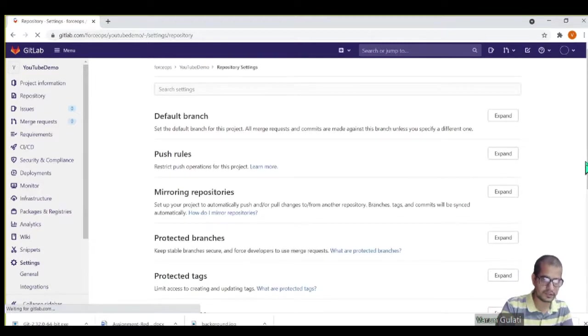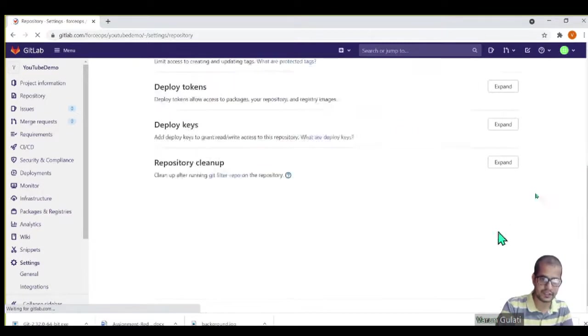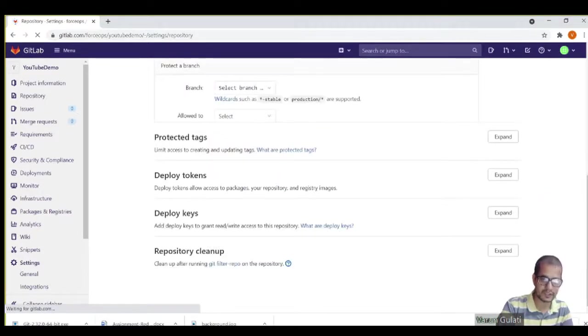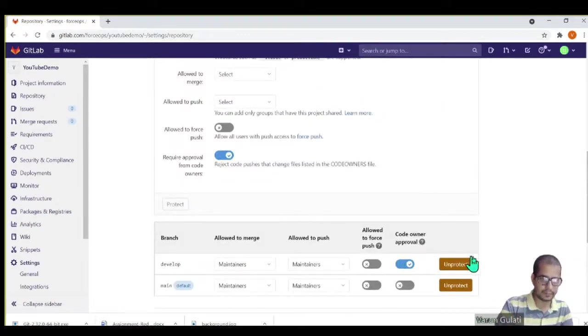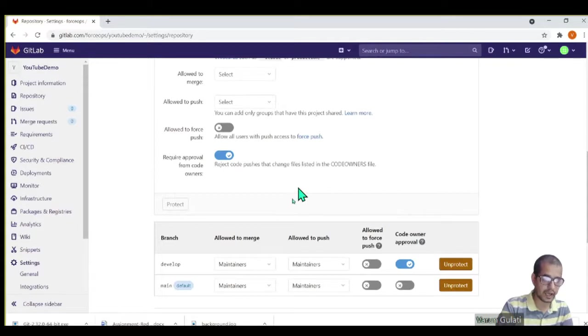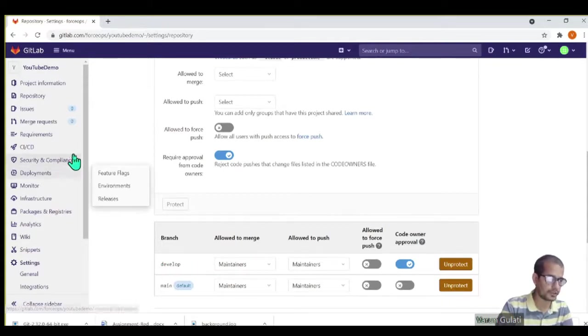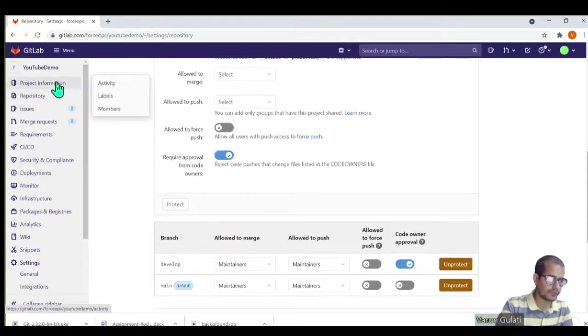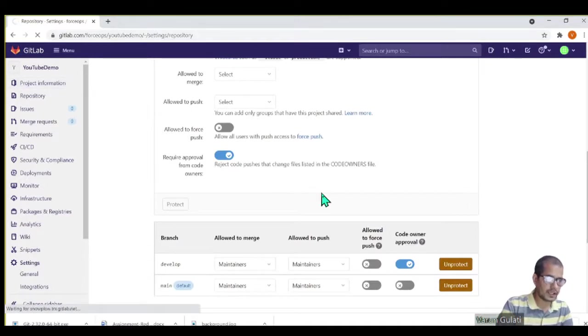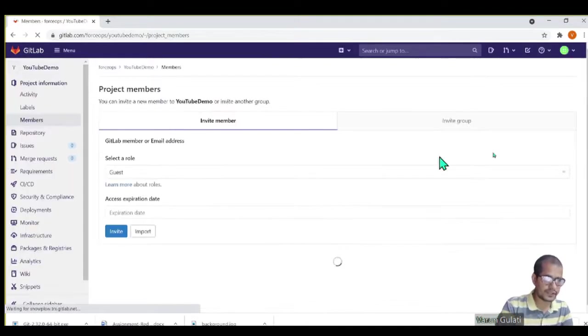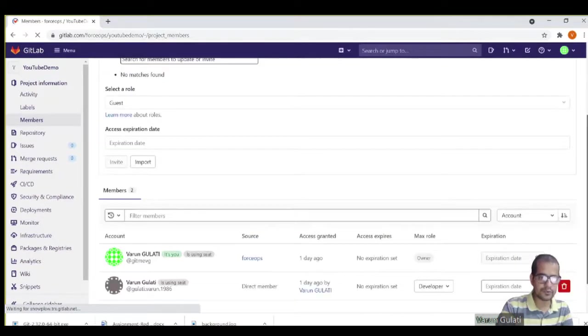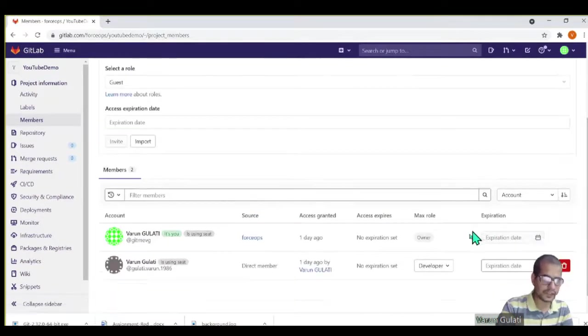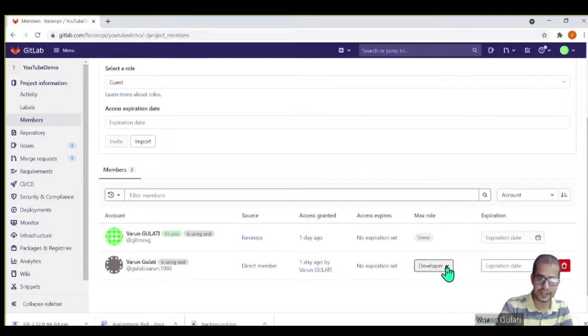All right, let's see. Did it do anything? It didn't give me an error, so yeah, develop branch is now protected. So what does it mean? Now only maintainers are allowed to push into this branch. But if we see, the guy who's working on the VS Code is not a maintainer.